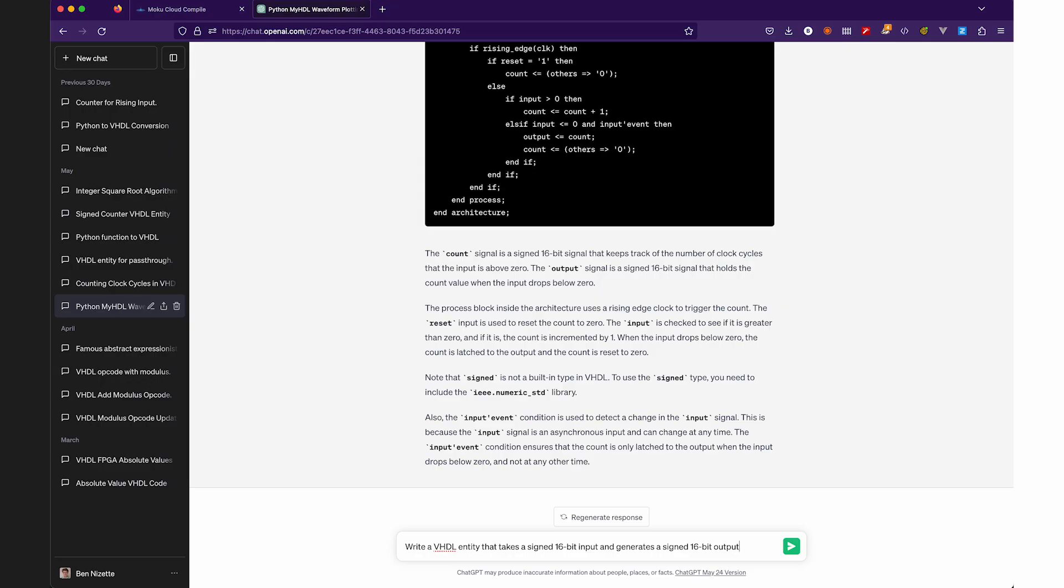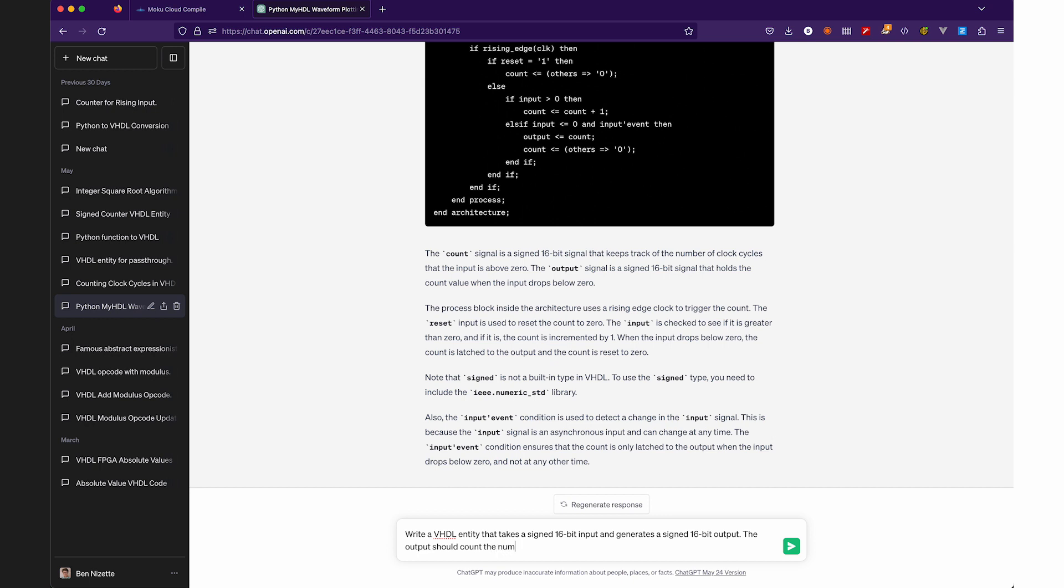And if VHDL programming isn't your area of expertise, no worries. MCC is still just as accessible to you. Enter ChatGPT, the advanced natural language processing tool that interacts with users in a conversational dialogue form.